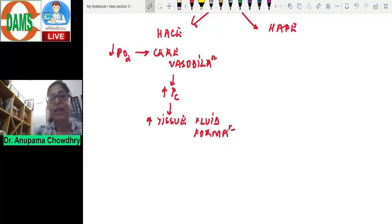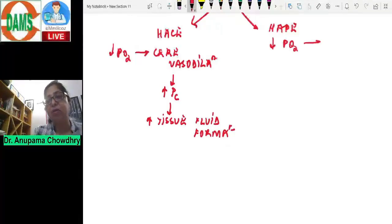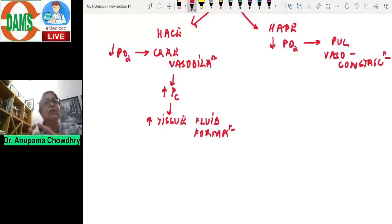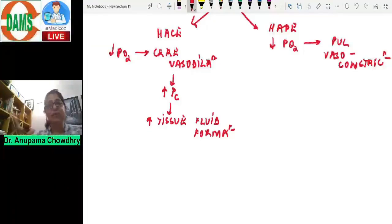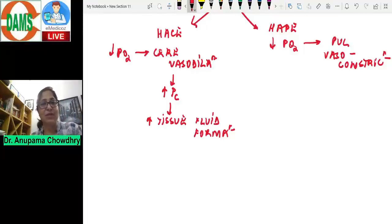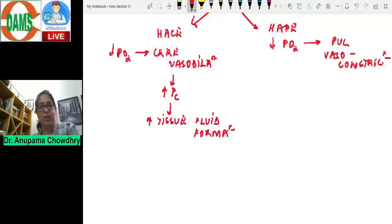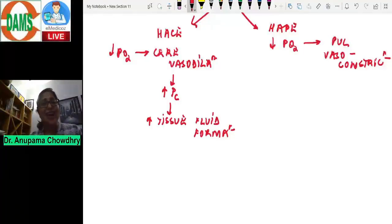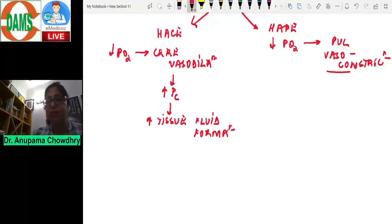High altitude pulmonary edema works differently. Hypoxia causes pulmonary vasoconstriction — the opposite effect to cerebral blood vessels — because different ion channels are present in pulmonary versus cerebral blood vessels. With vasoconstriction alone, you would not expect edema, but there is a catch.